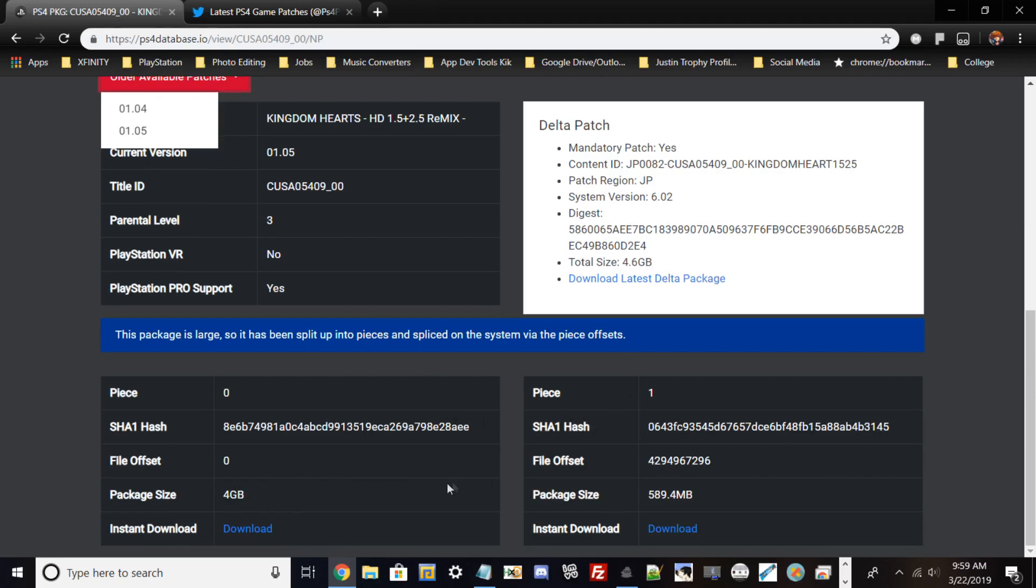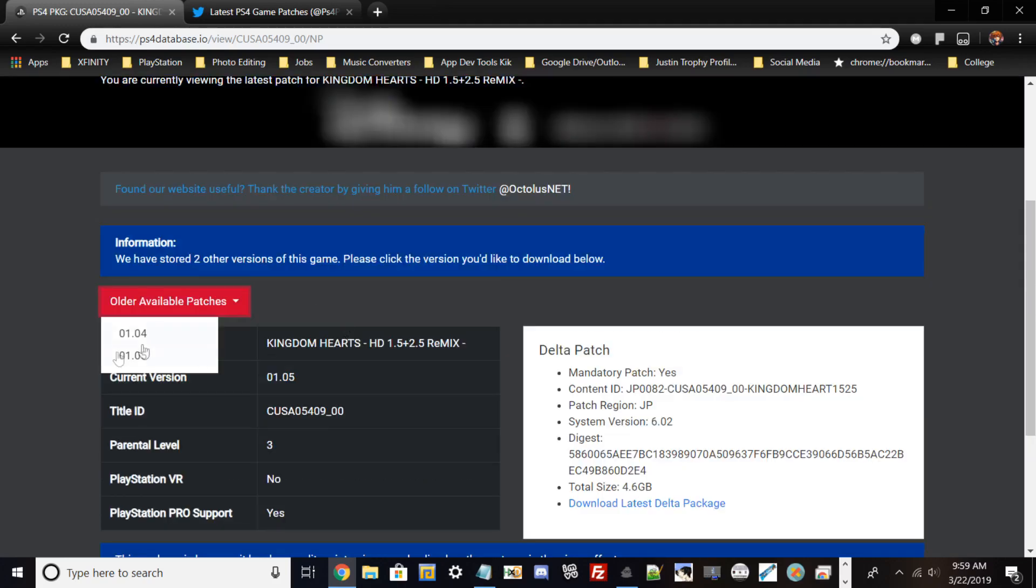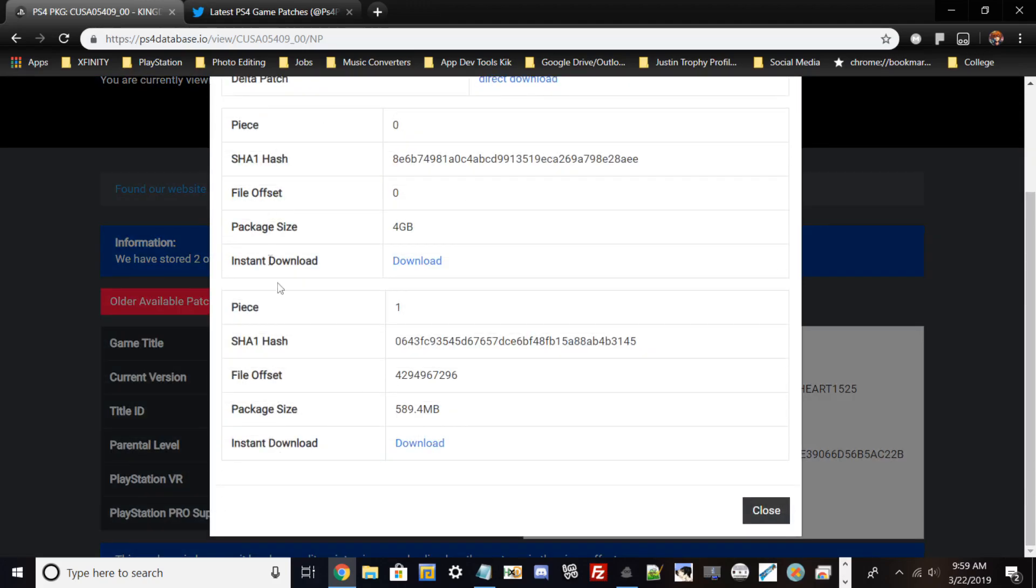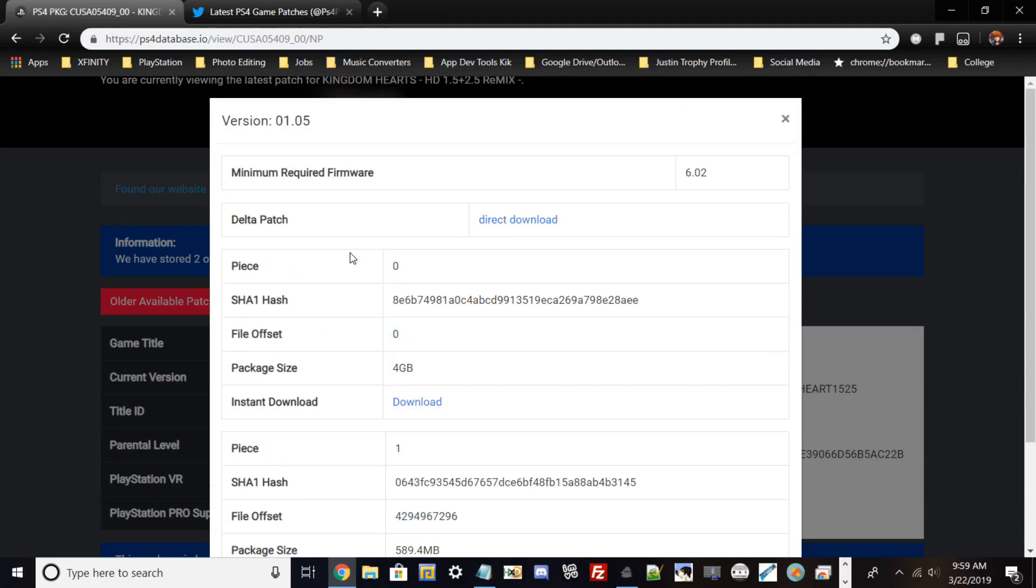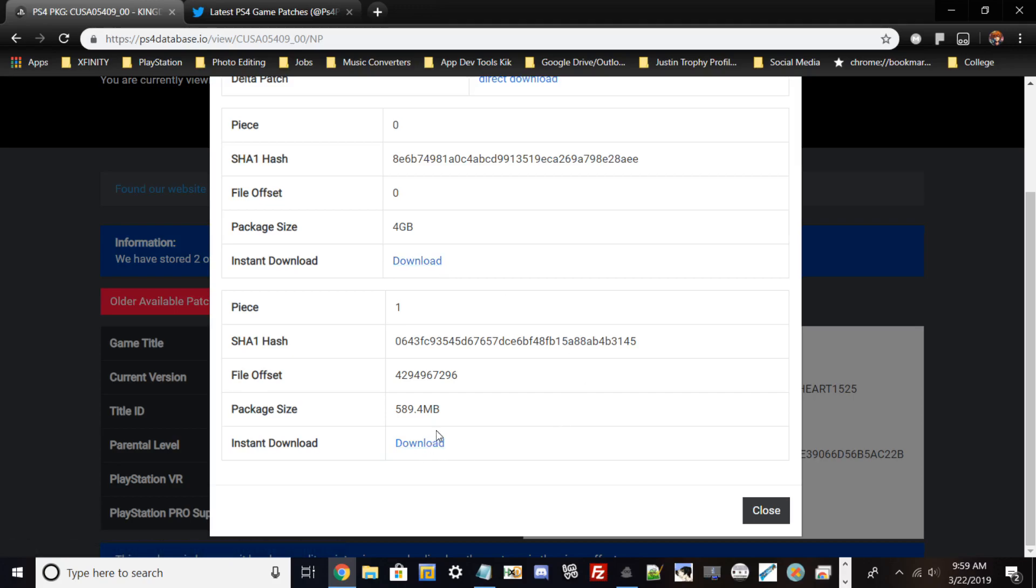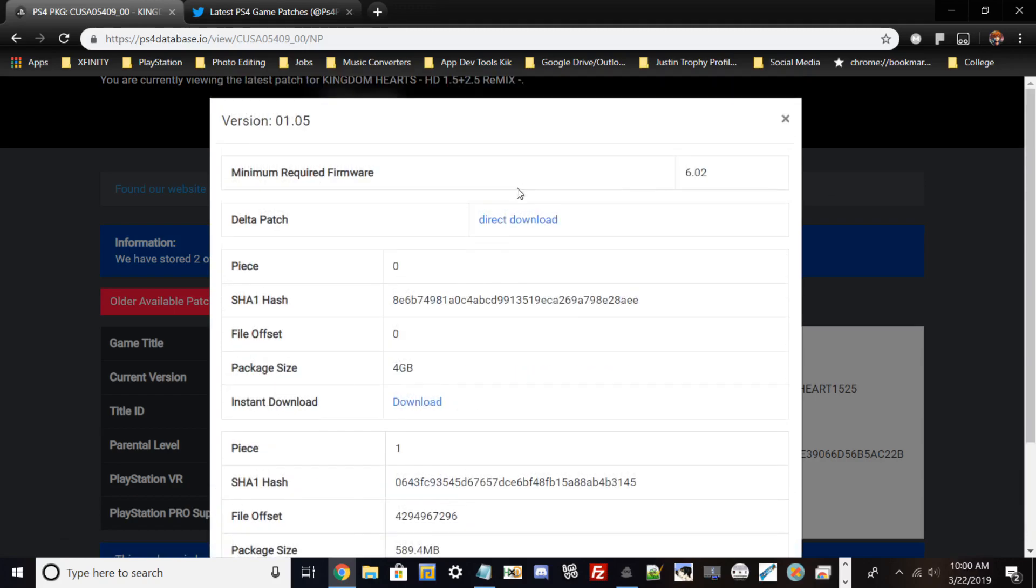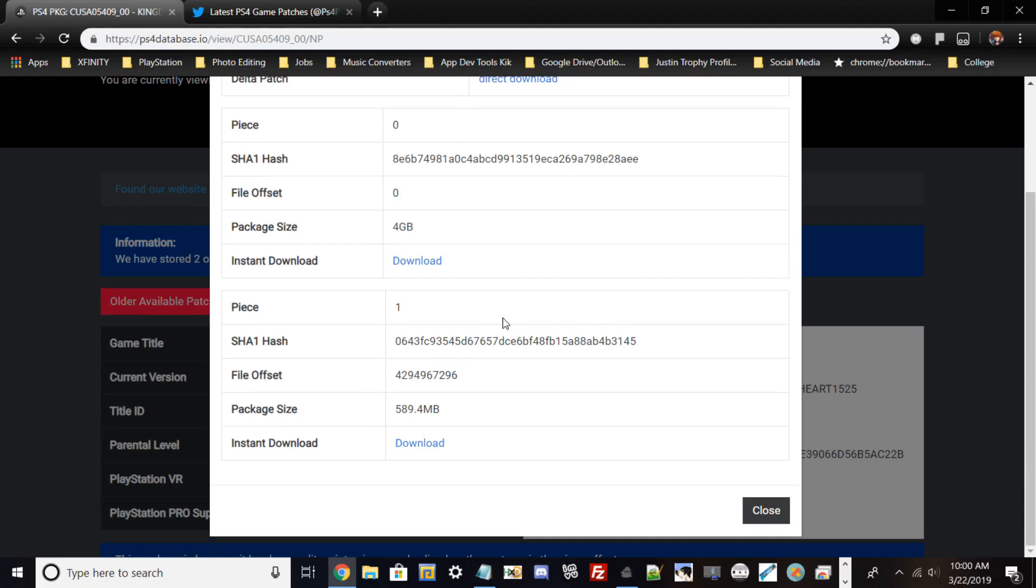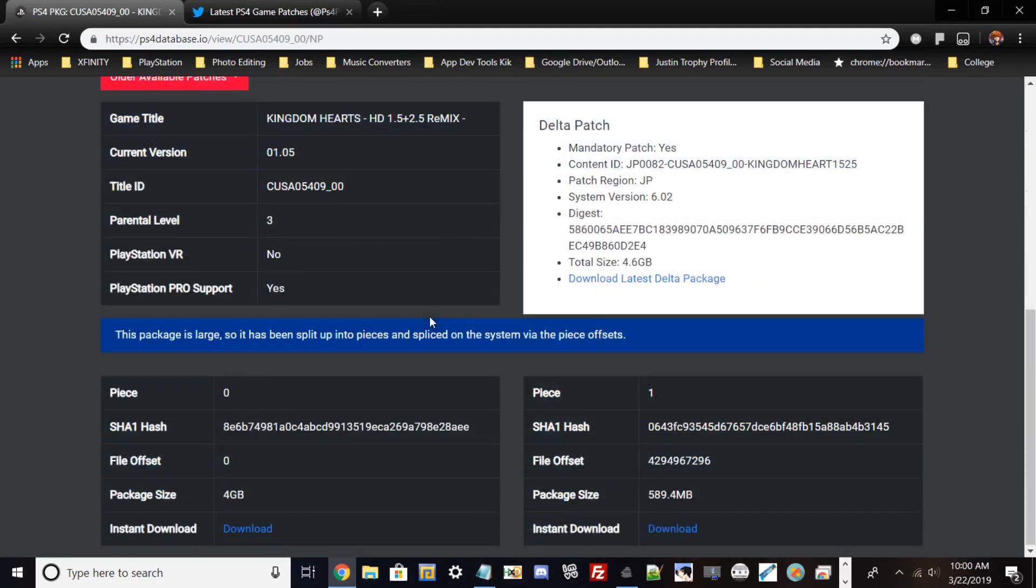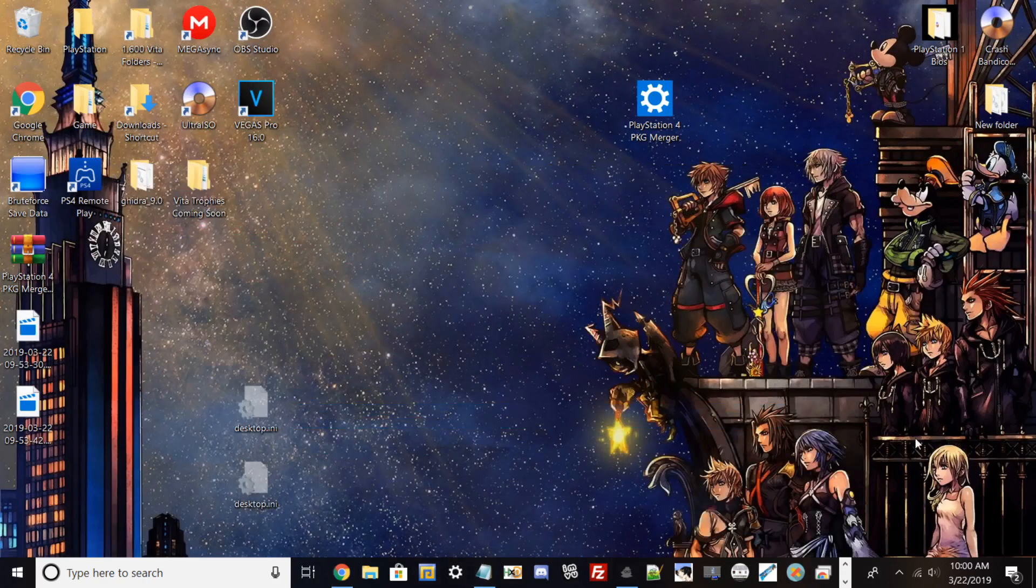Download whatever version you want. If I want 1.05, there may be multiple parts. In my case, I have to download these two files, which are roughly 4.5 gigs. Click download—I'm not going to do that since I already did it before the video. Once you figure out which version you want to update, download it and you'll get two PKG files or more, depending on the size of the game. Save it to your downloads or desktop.